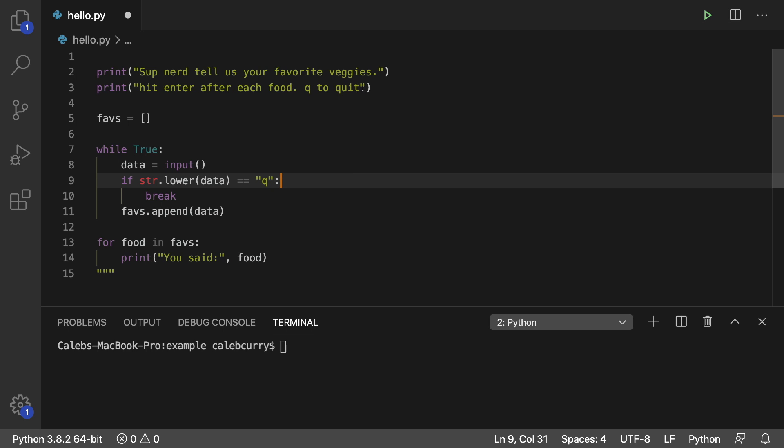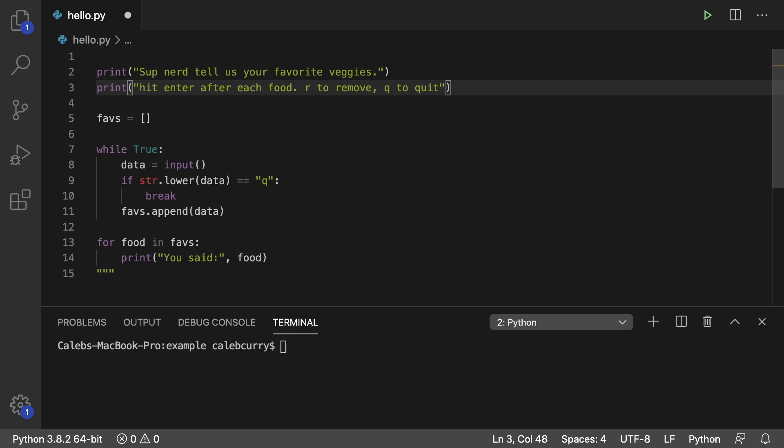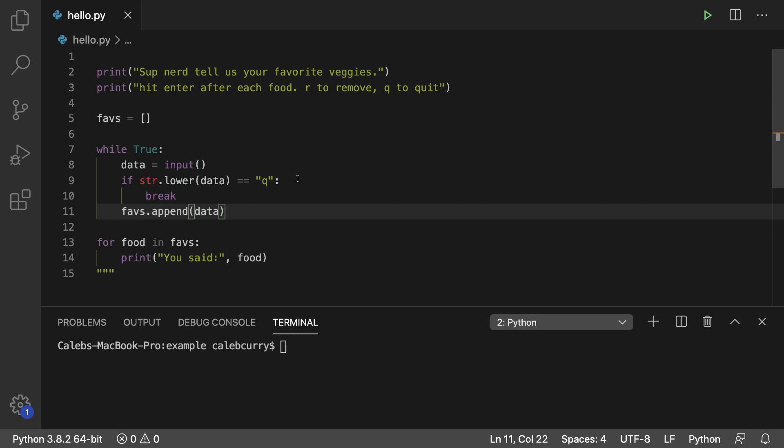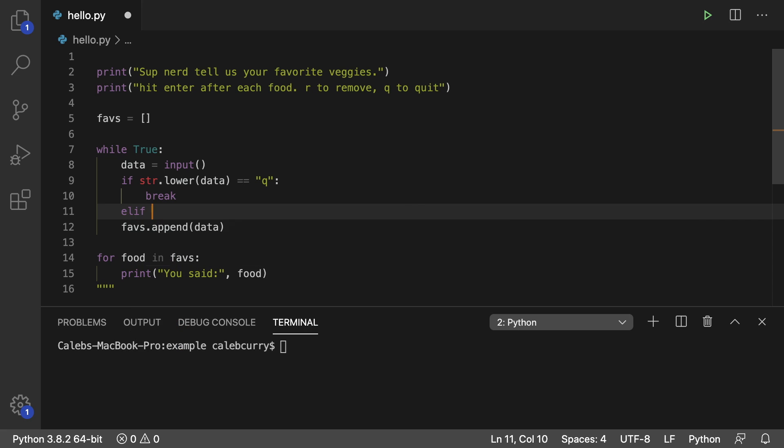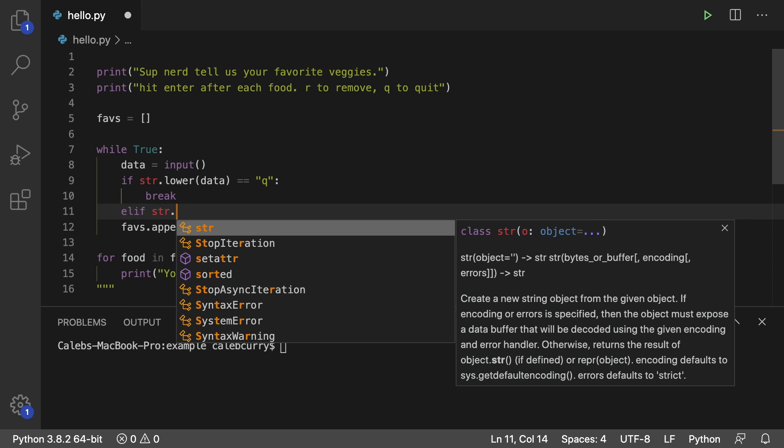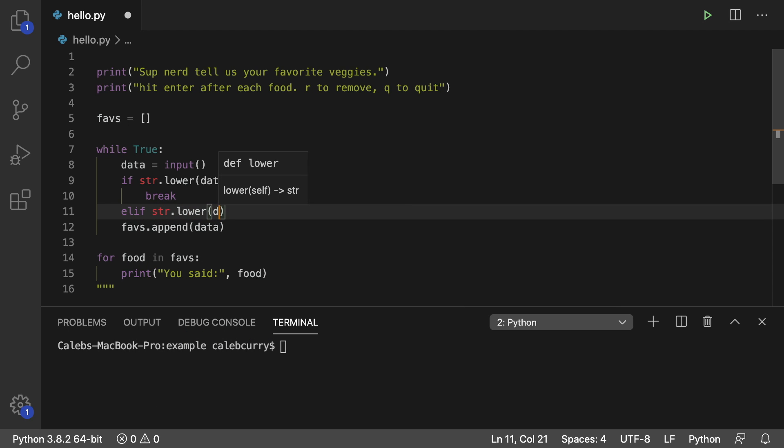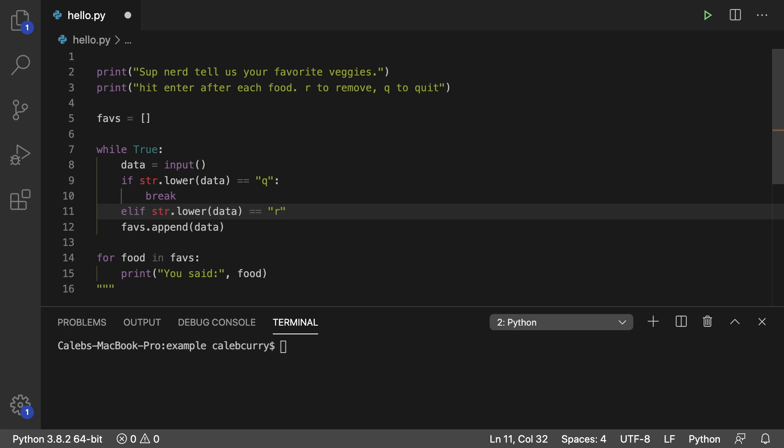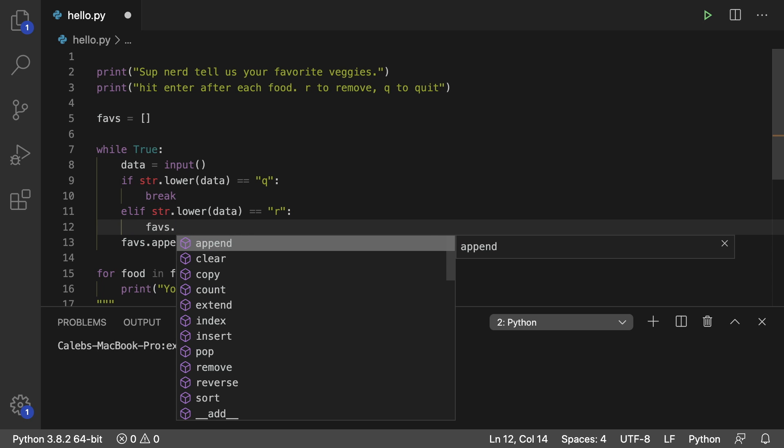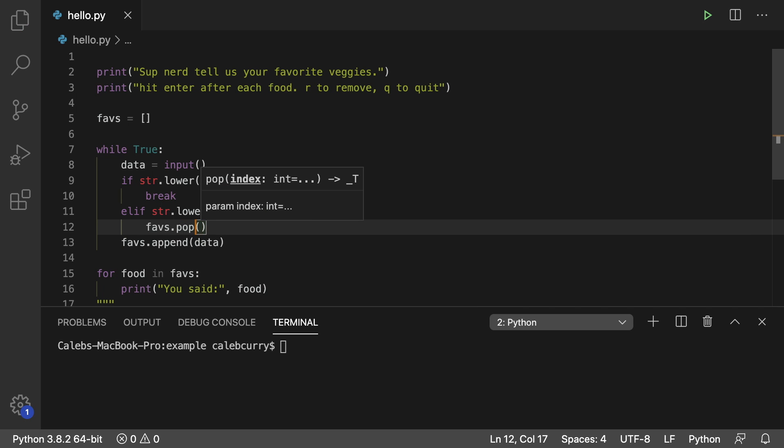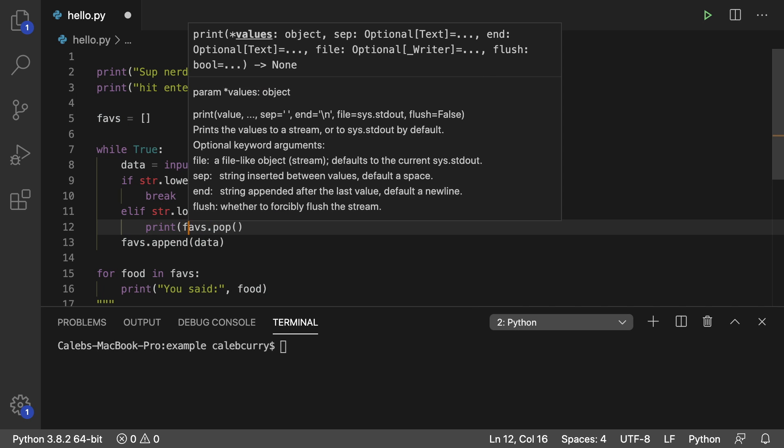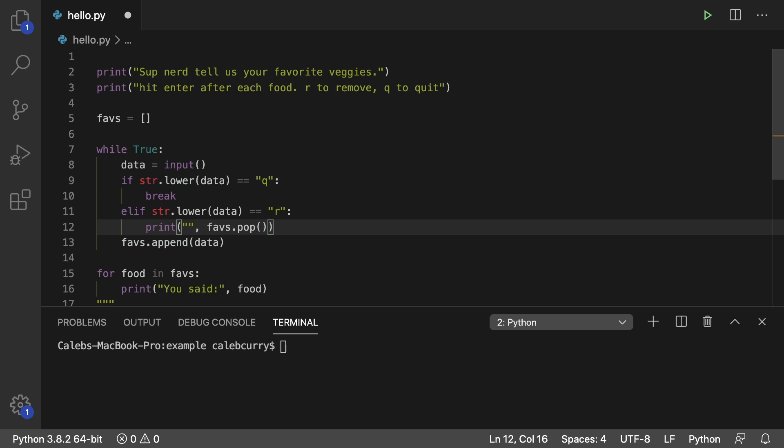So instead of saying Q to quit, what we can do is we can actually say R to remove, then Q to quit. And we can check for both of these. So you can see by default we're appending the data, but we could actually check another case. So we can say elif str dot lower data is equal to R. Now we're going to remove the data. So what we do is we say faves dot pop. And we can even make a little print statement so it's clear. And we'll just say removing and then whatever the element is.